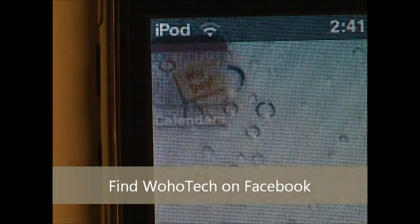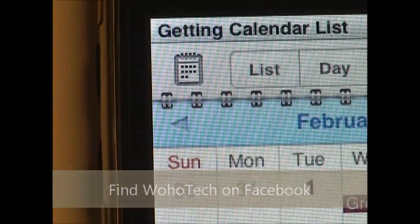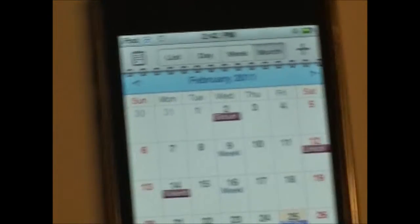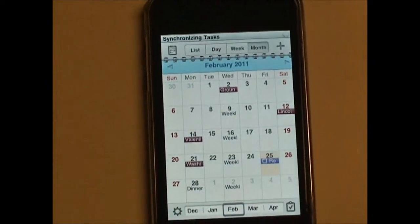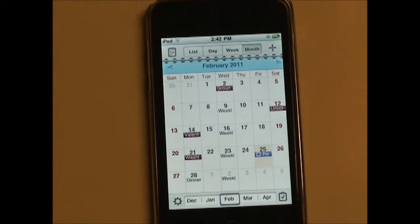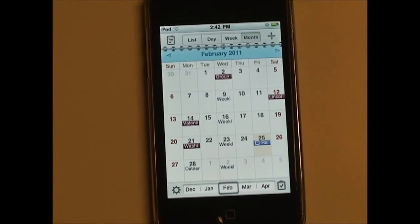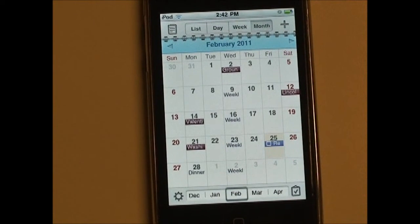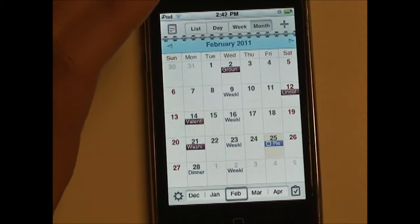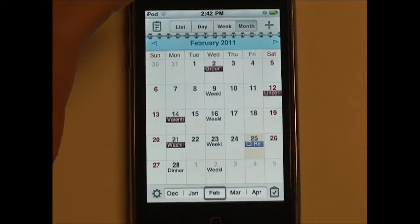So we'll just go ahead and open it up. You are immediately greeted with the month view of the app. So the first thing we're going to take a look at is the user interface.